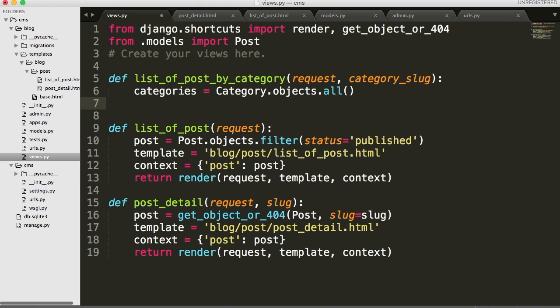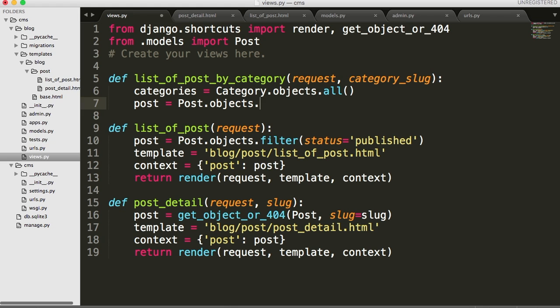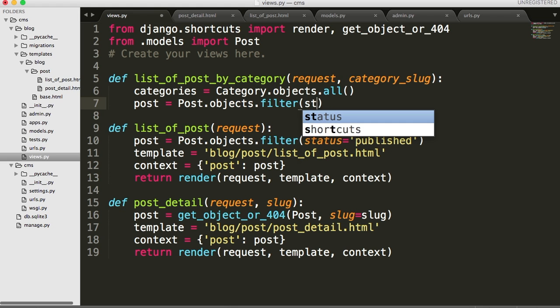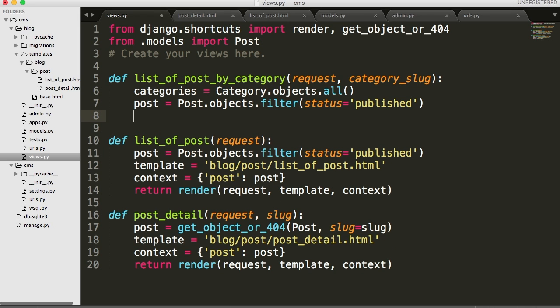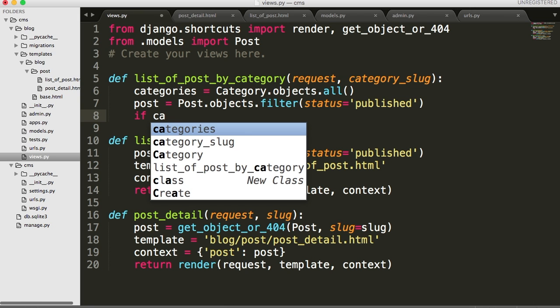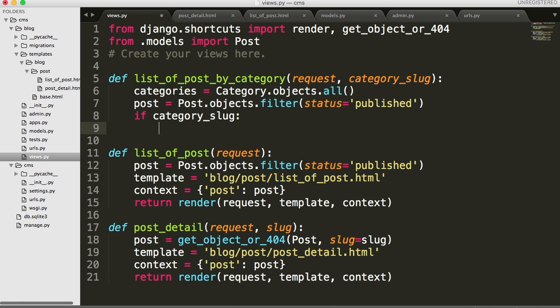And below that, we'll do post equals capital P, post objects dot filter. And we'll do status of published because we only want the published ones to be displayed on this category page. Now, if we have a category slug, if we return to category slug, then we want to return the proper category and have our post match that category. So I'm going to do an if statement in here. If category slug.